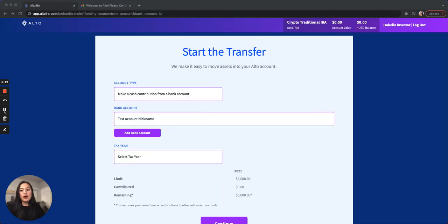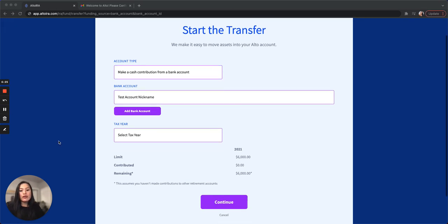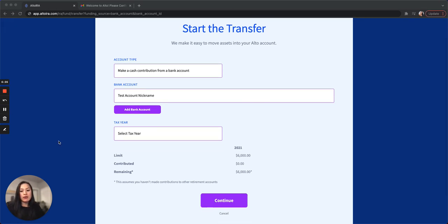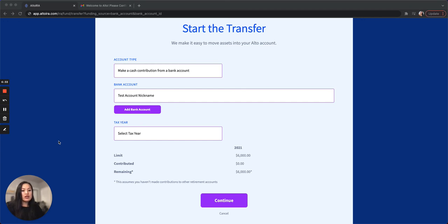On this screen, you'll select what tax year your cash contribution is for. Make sure you don't go over the IRA limit for contributions. This limit is across all of your IRAs for that tax year. For 2021 and 2022 tax years, the max is $6,000 if you're under 50 and $7,000 if you're 50 and older.